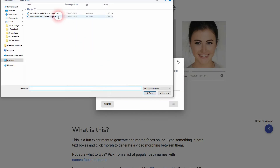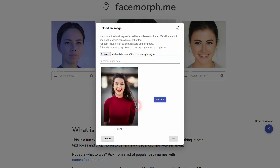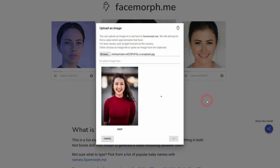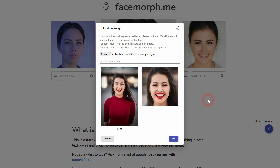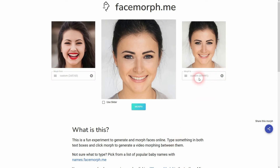Whatever photo you upload, it's going to isolate the face. So here it's not a face portrait — it's an upper body, just part of the image — but the tool is going to automatically isolate the face so that it fits for this effect. Let me keep this one for the second image, but I've uploaded this one as well just to show this.